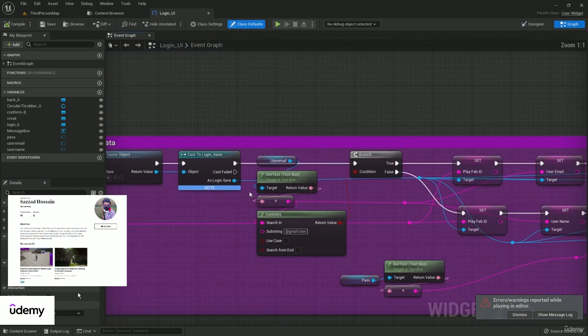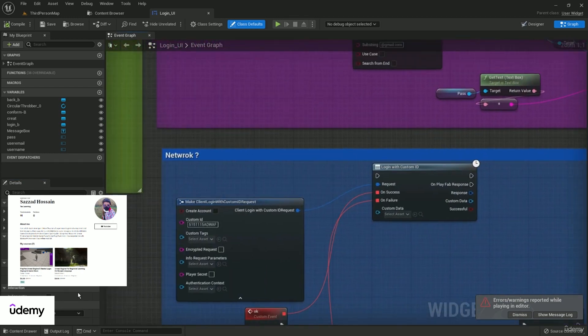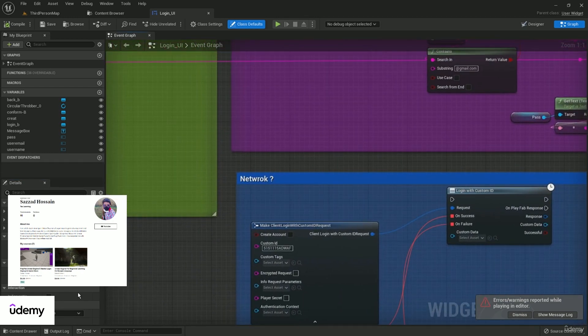With all of the nodes, you will learn all of the blueprint course. So buy this course and learn Unreal Engine 5 with PlayFab integration.